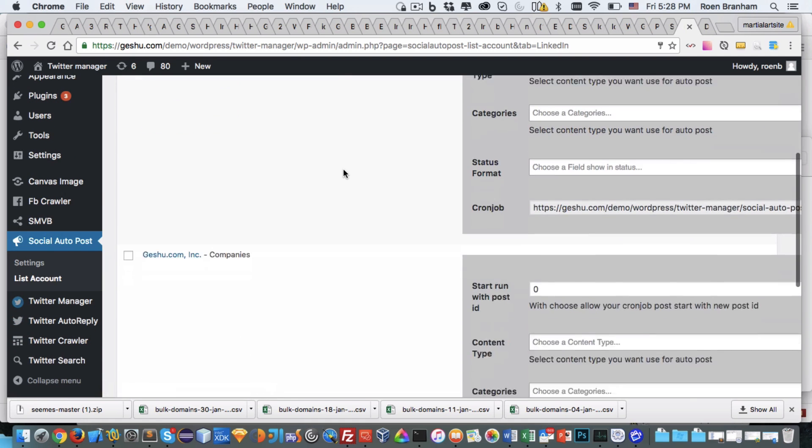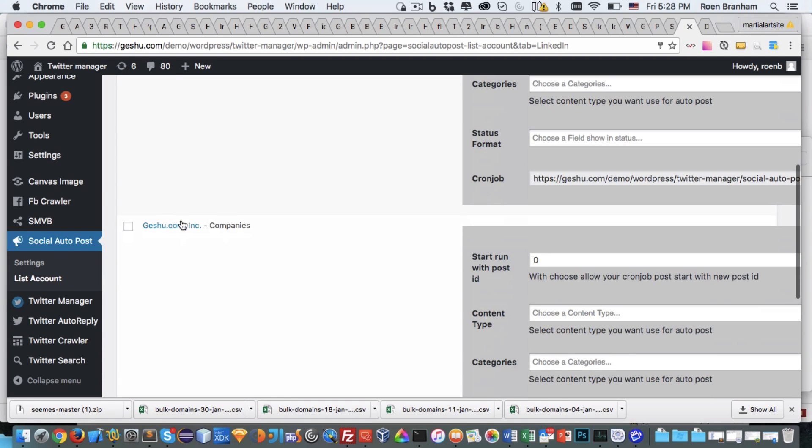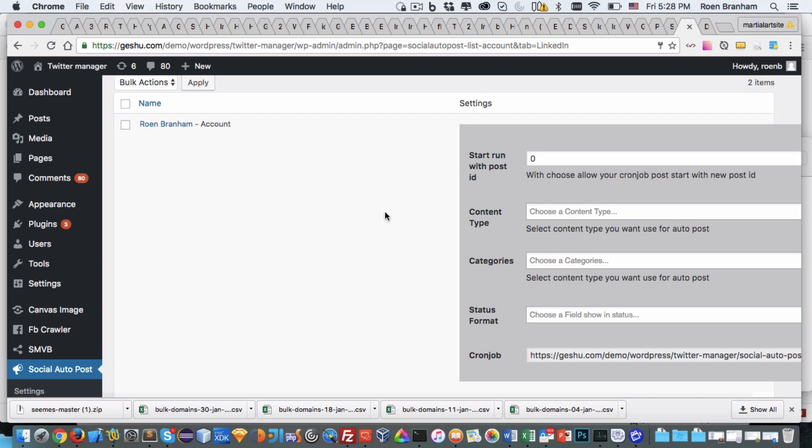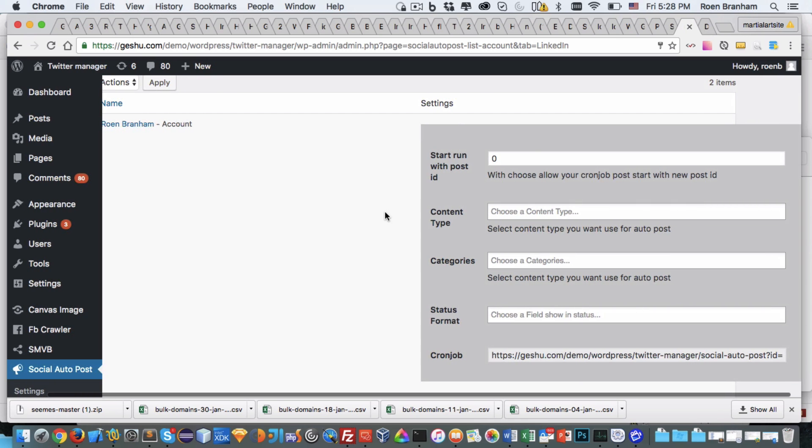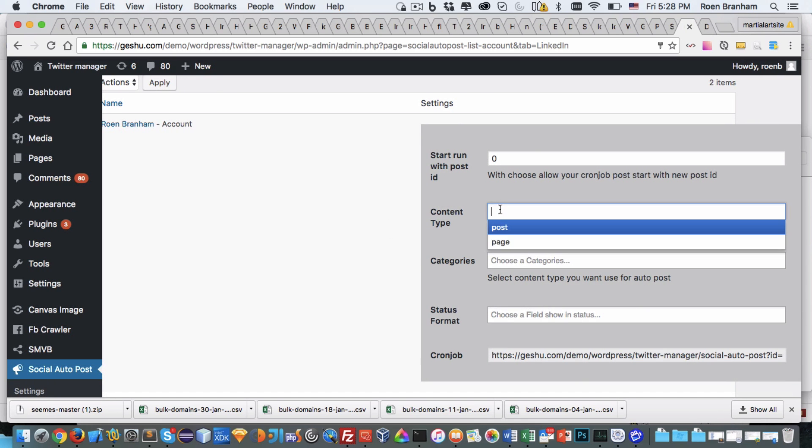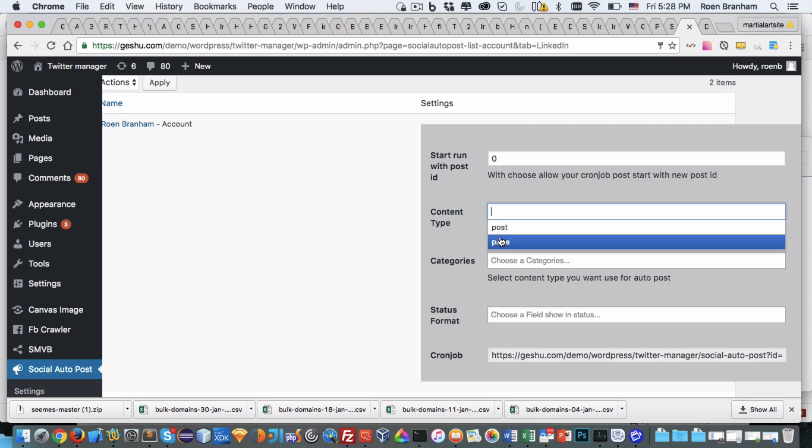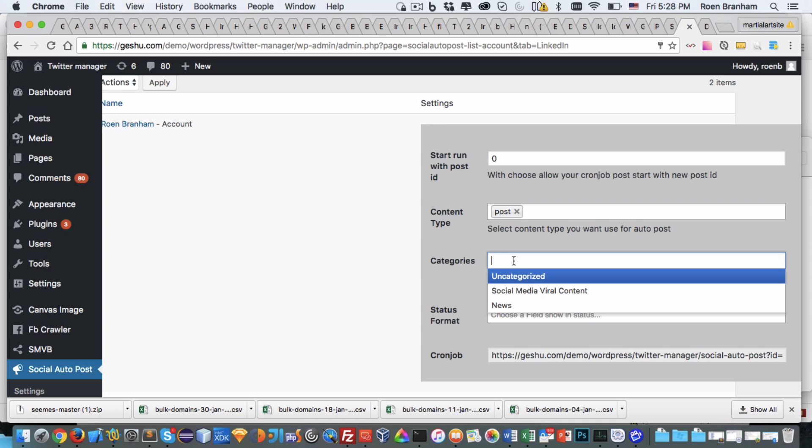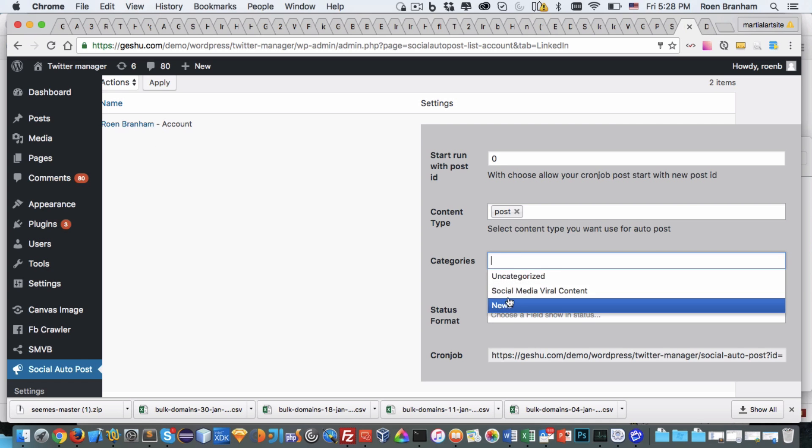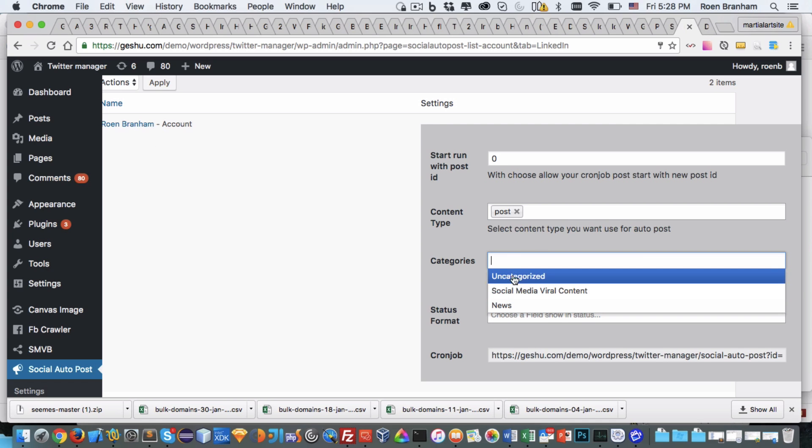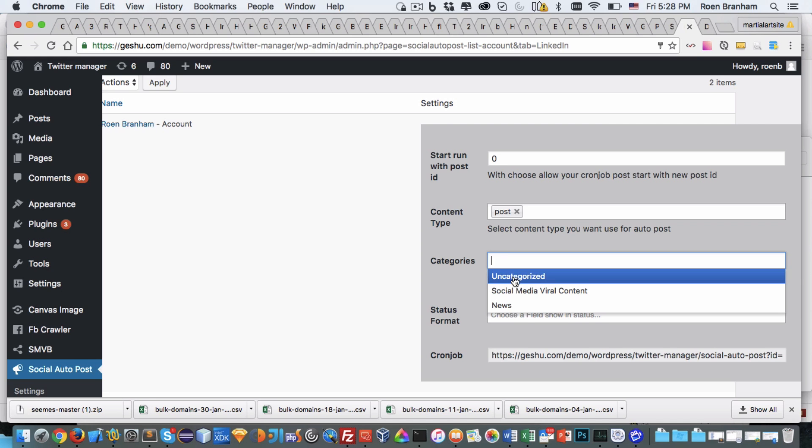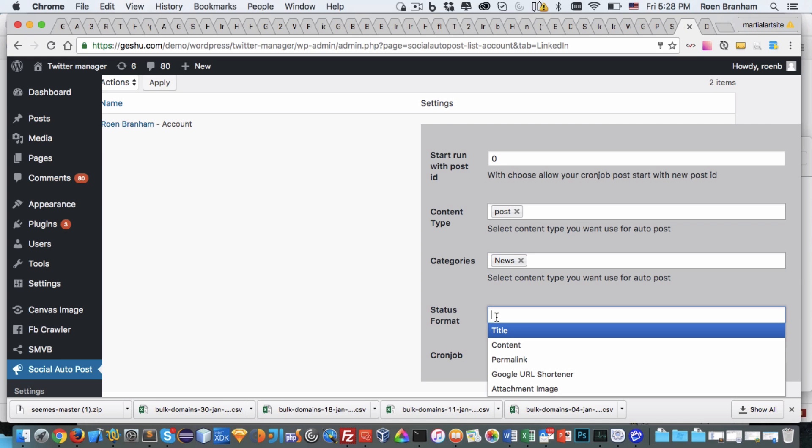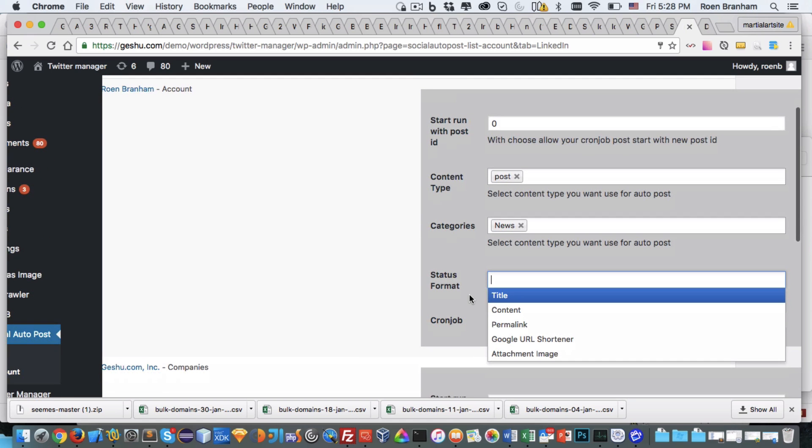So now I have my LinkedIn accounts added to the social media auto-poster under LinkedIn. There's my personal account, there's the business account. I can now tell this plugin what content types—post, pages, or whatever other content types you may have—should be posted to this LinkedIn account. I can even drill down within the categories of what my content type is. I'll say news.